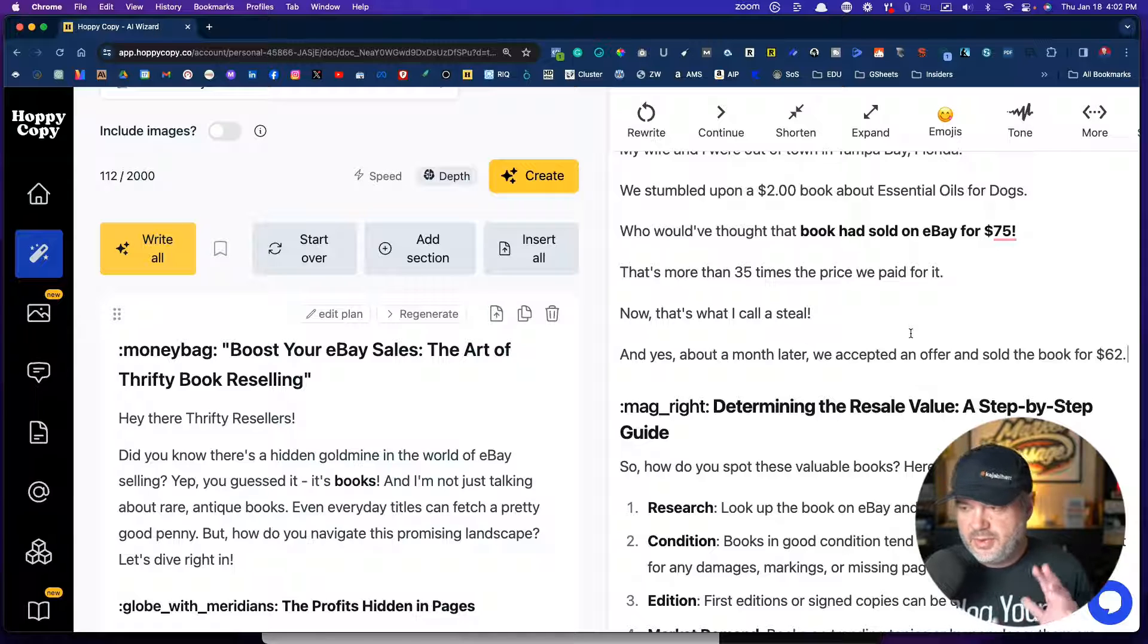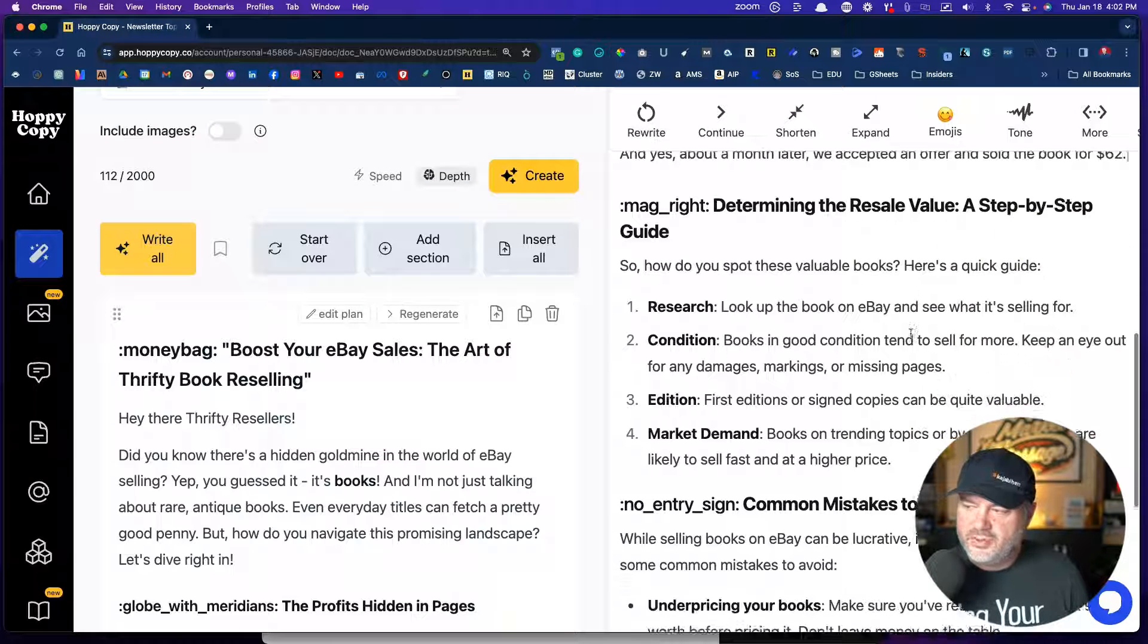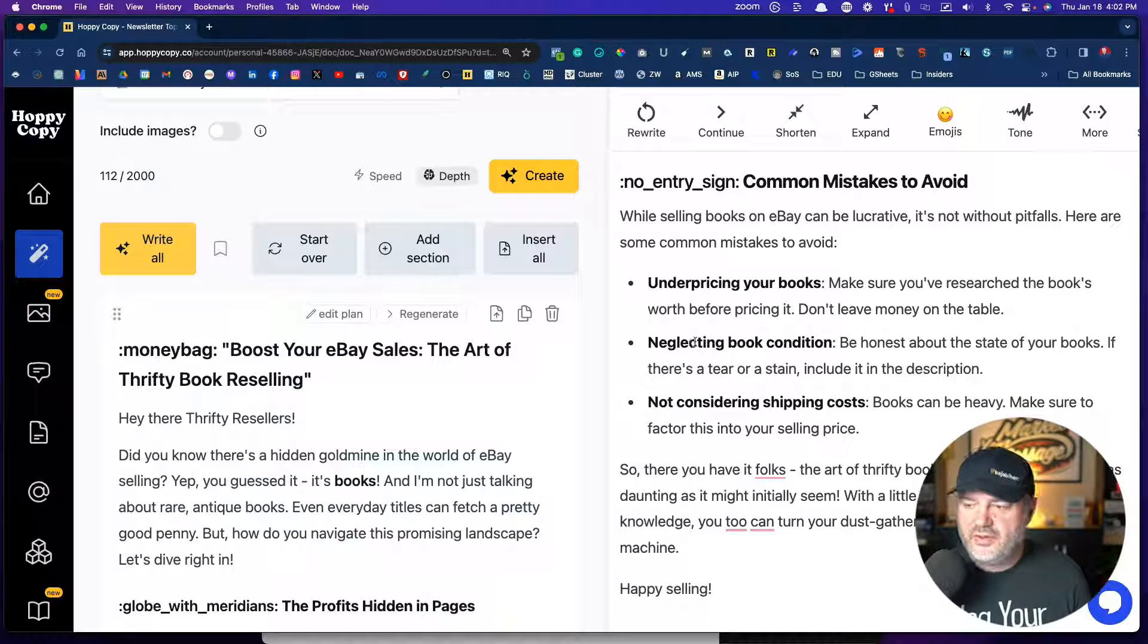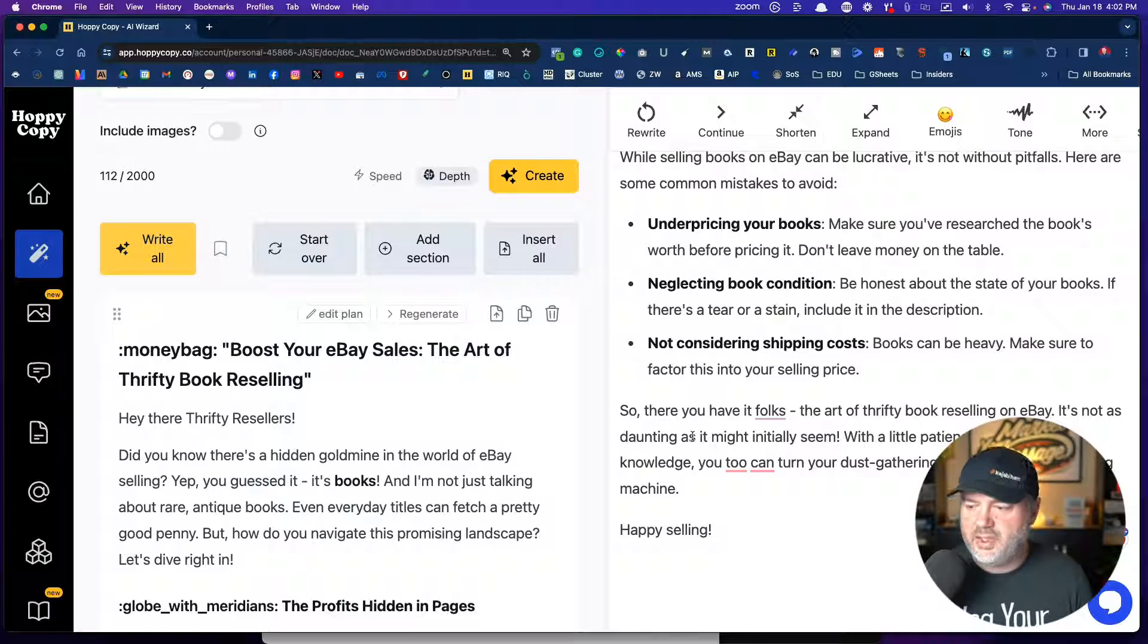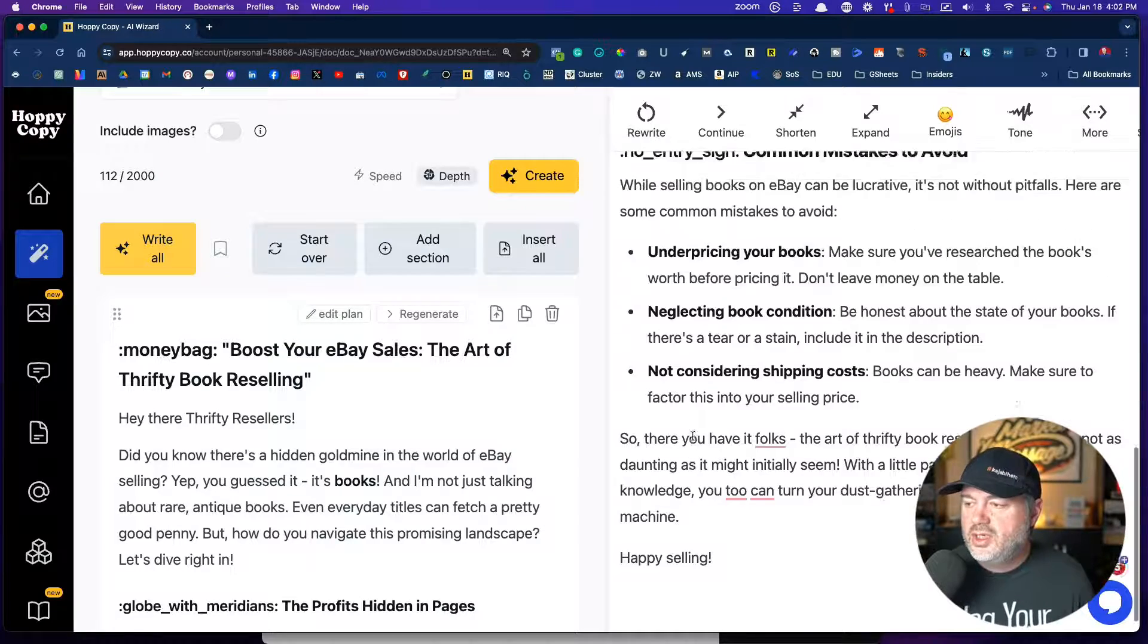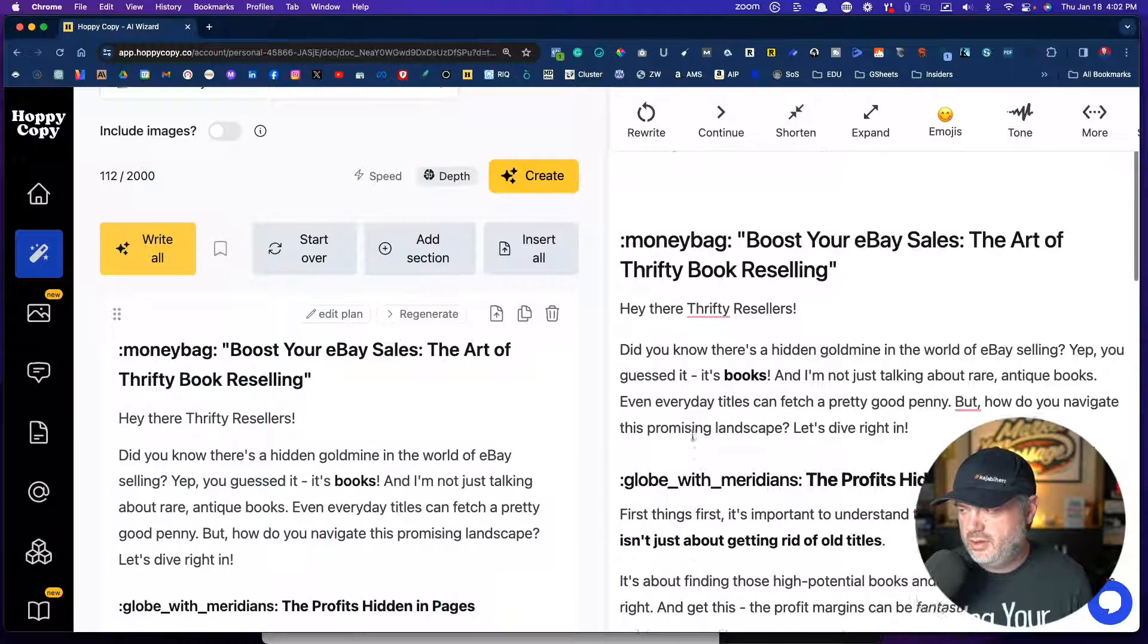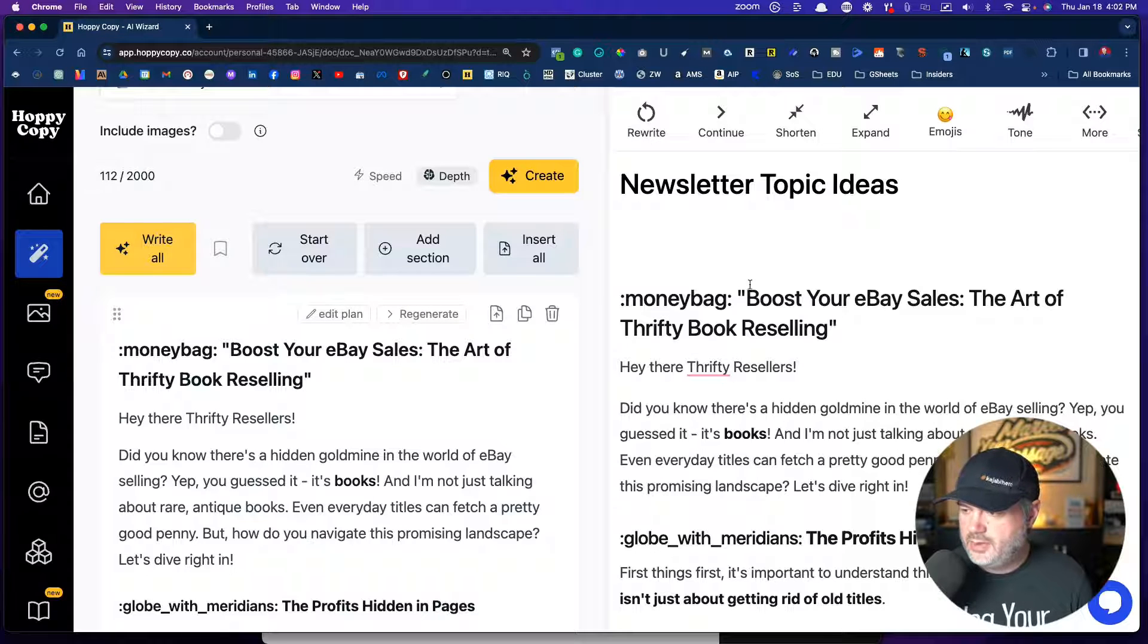So see how I can do like a simple little edit. I can add it, but man, it just got it. Now determining the resale value step by step, common mistakes to avoid, underpricing your book, not collecting the book condition, not considering shipping costs. Those are all really good. I don't have a newsletter yet for this particular blog, but there you go. That is how you do that.